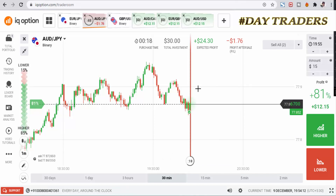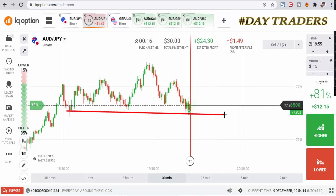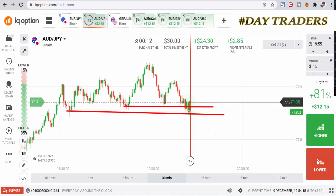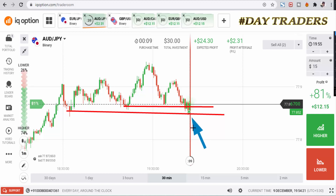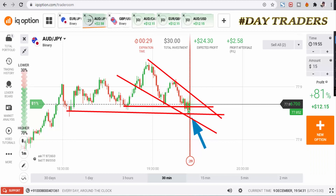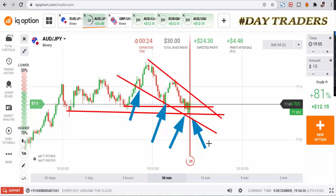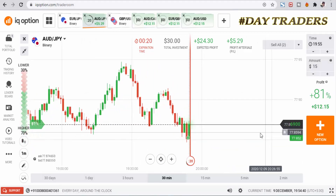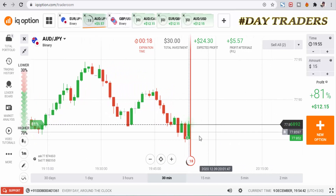Some buyers are entering the market. This candle already broke the buyer's area, so that's why I'll still place a higher option. This is a bearish momentum, a seller's market. Buyer's entry, buyer's entry — I'm expecting also a buyer's entry. We can see again some buyers entering the market.